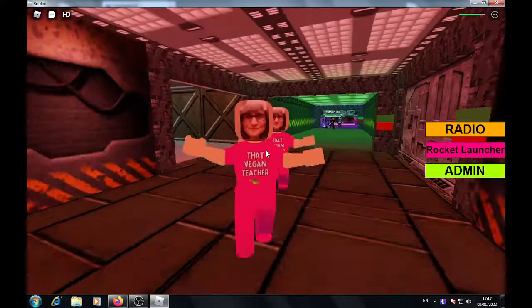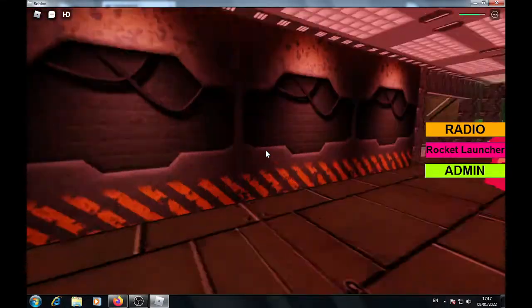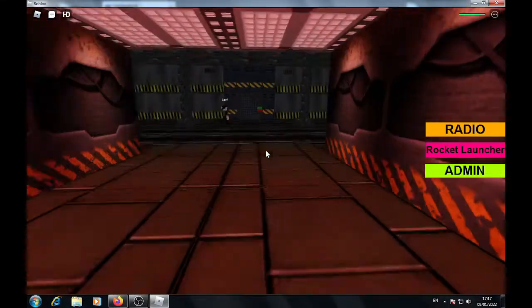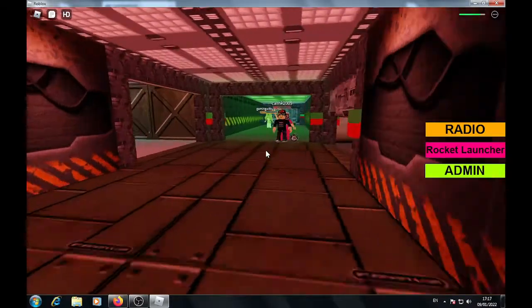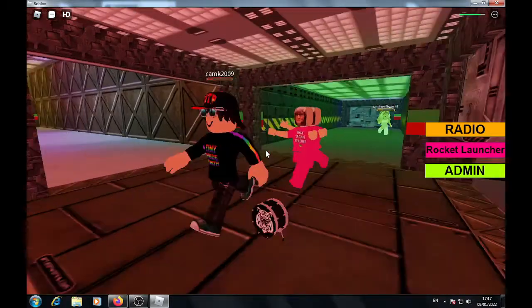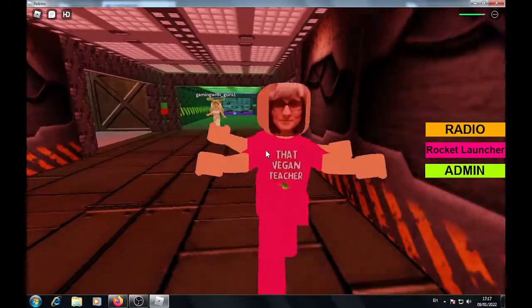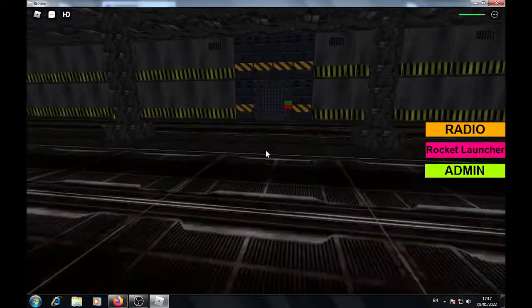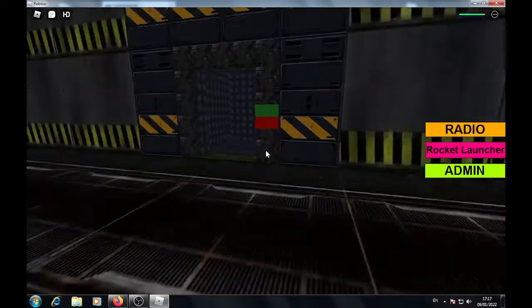She looks like she's wearing a onesie. Right she didn't even have, she don't even have hair on. She's just got a face. She's got a face on.